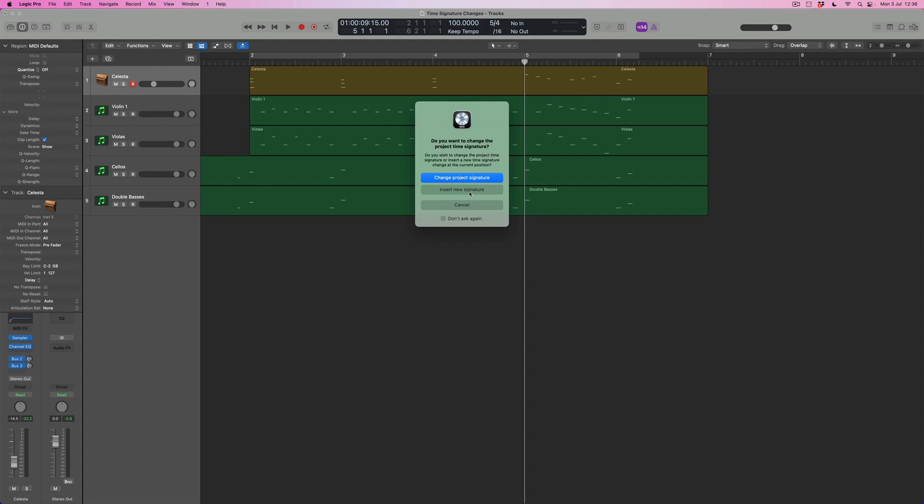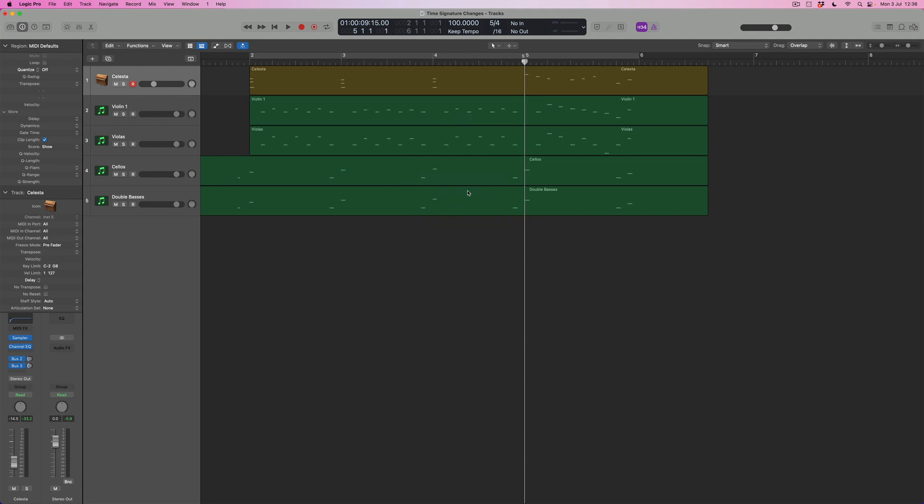Well that is what I want to do. This second option is the one that I want, so I'm going to select insert new signature, and what I'll see straight away is that Logic has now added a 5-4 bar here.